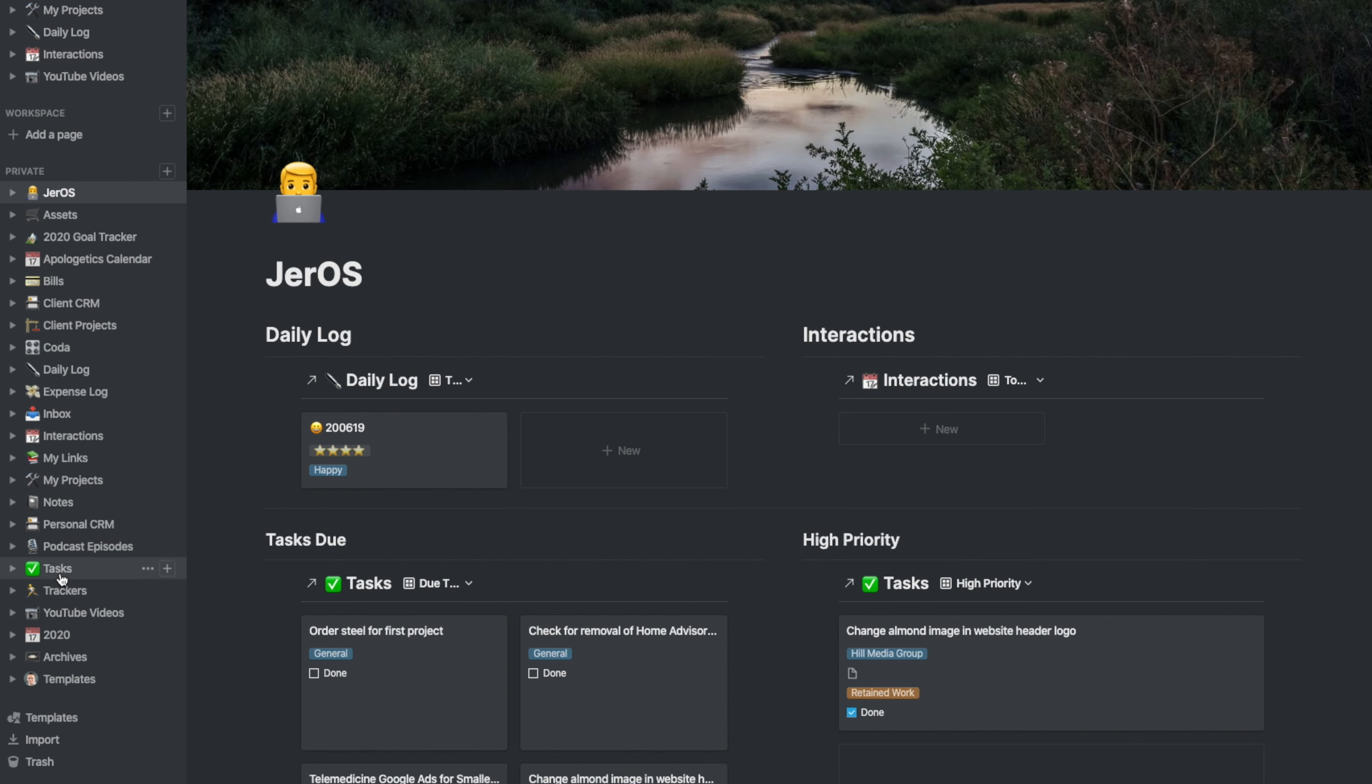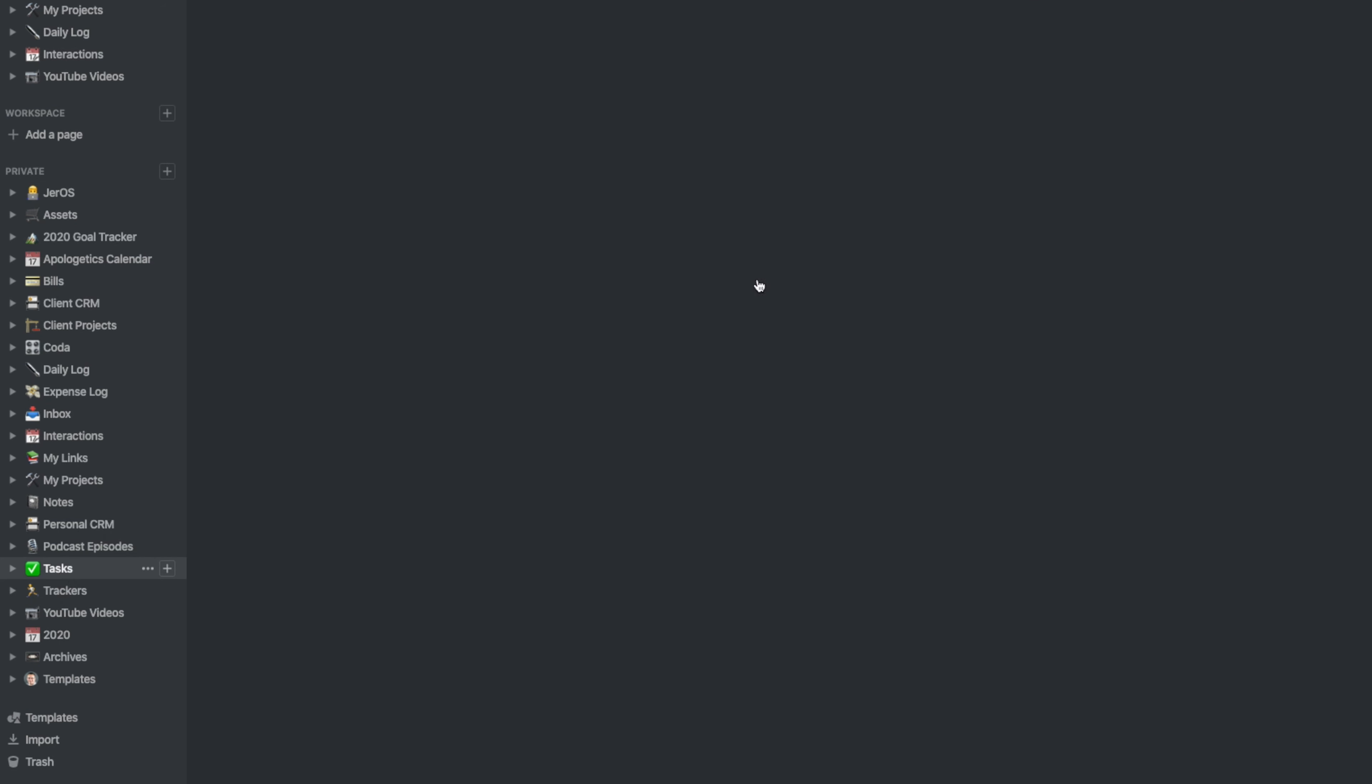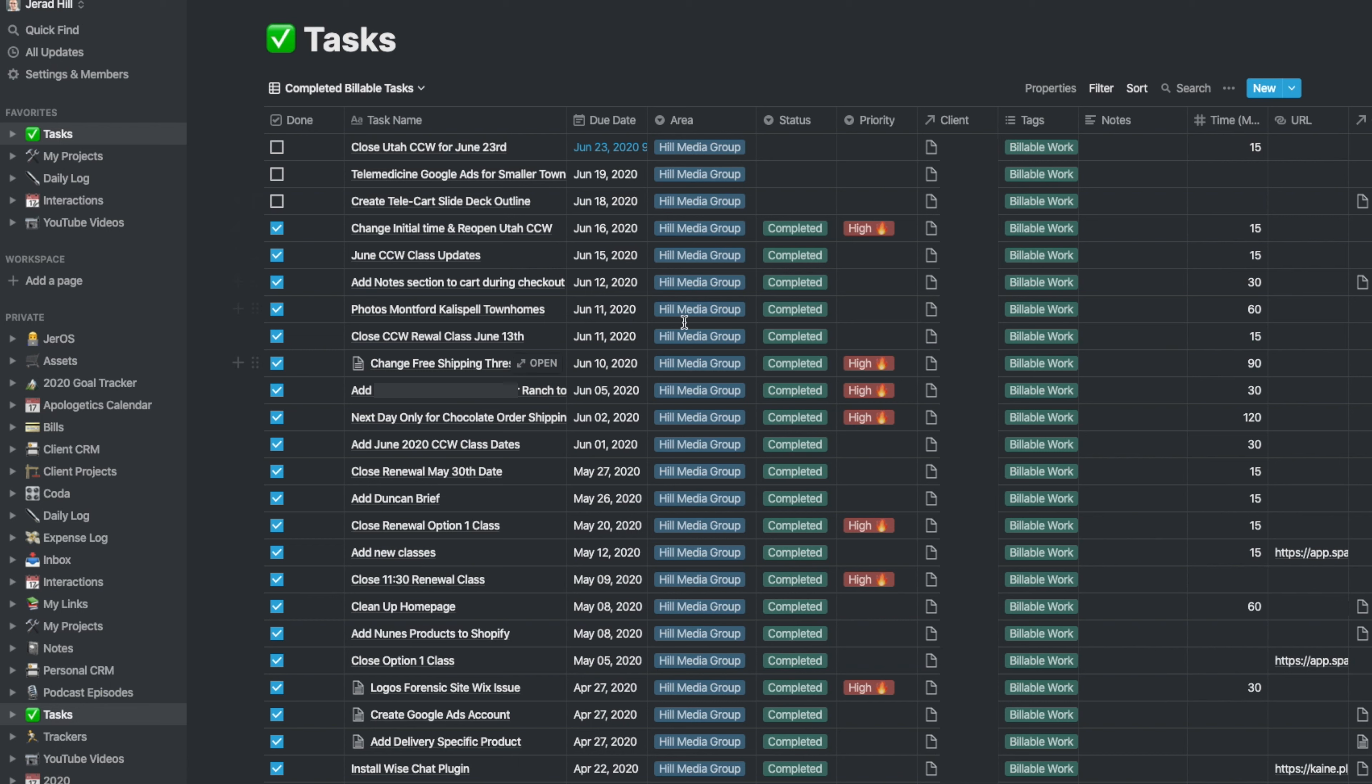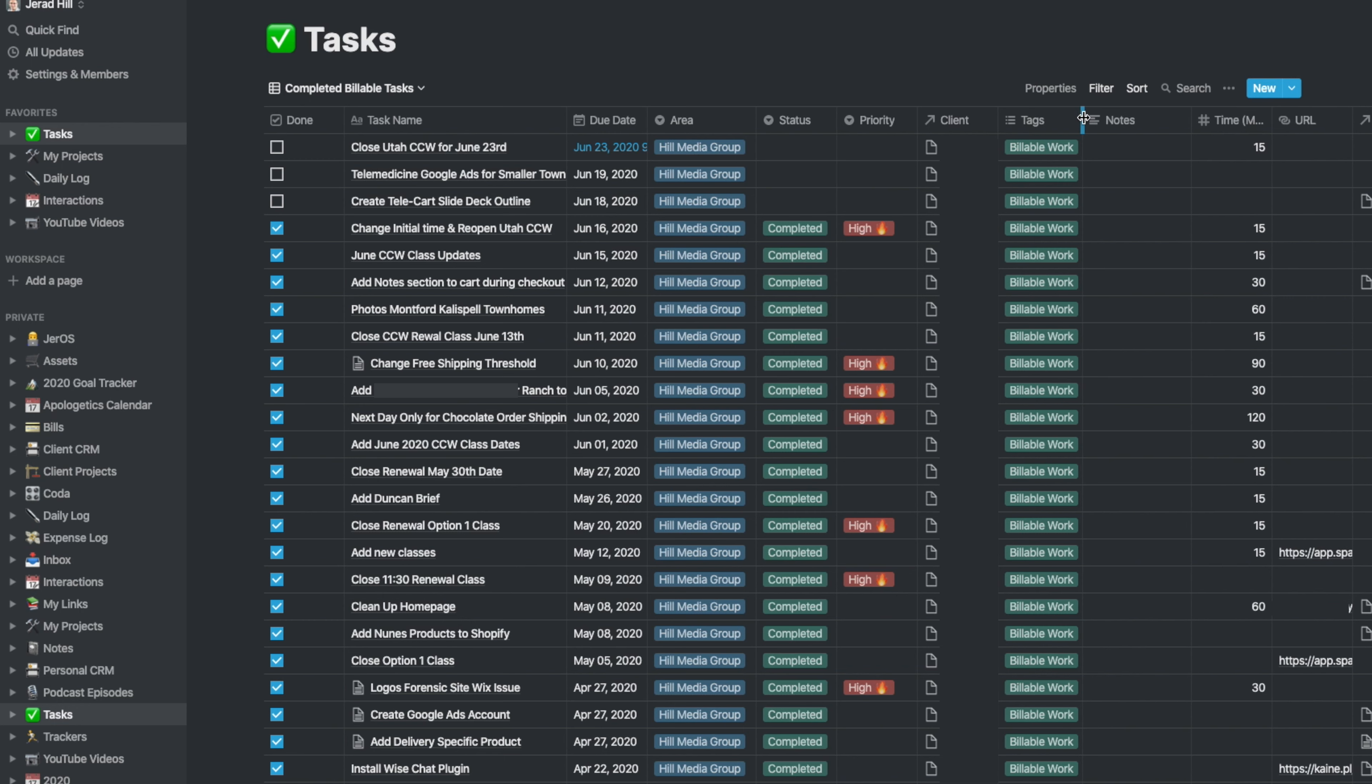I have, of course, my tasks manager here. What you're looking at right now is my completed billable tasks, and that makes it easy for me to see if this is work that I need to bill a client for.